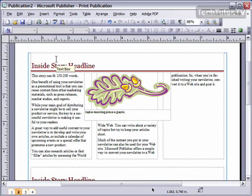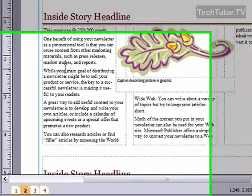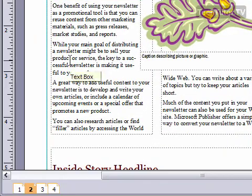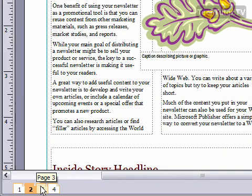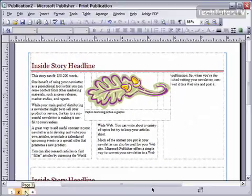If you have a Publisher document that you're working on that happens to have two pages that you'd like to see at the same time, then you can enter the view called two page spread. For instance, this is a newsletter and the inside of my newsletter is page two and page three. Right now I have it displaying just one page, but I'd like to see pages two and three together so I can compare my layout.